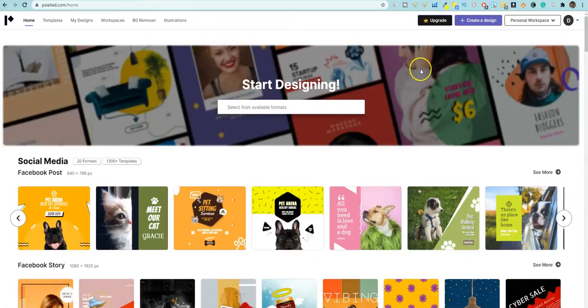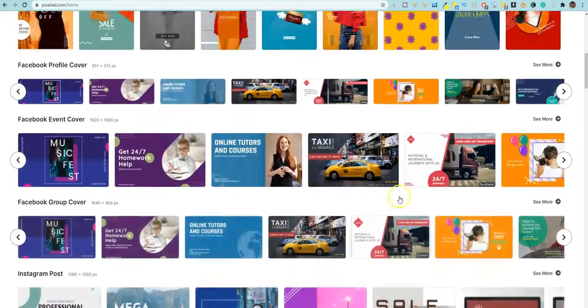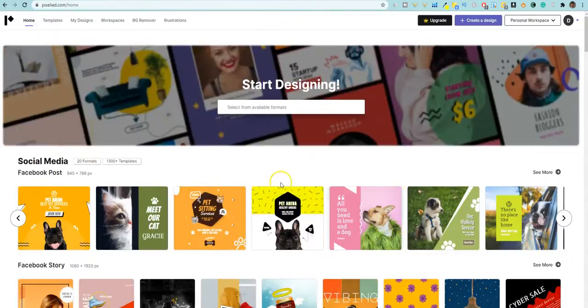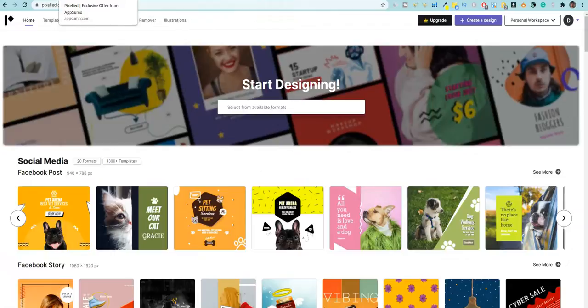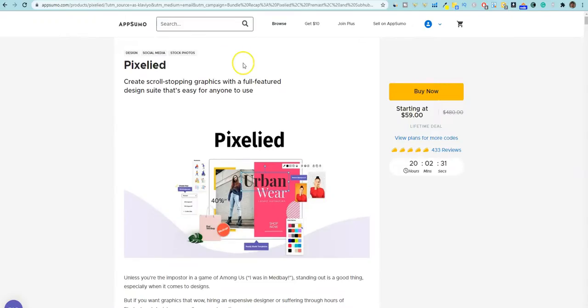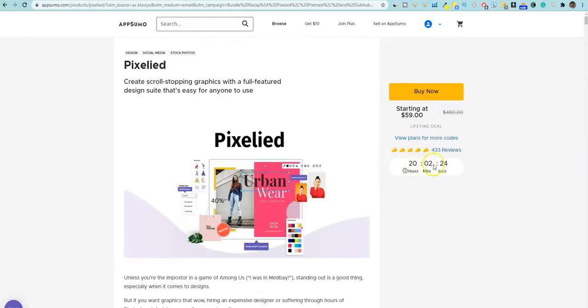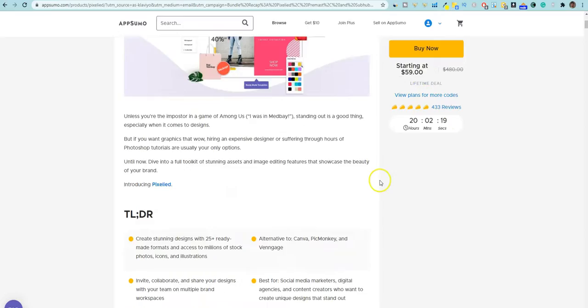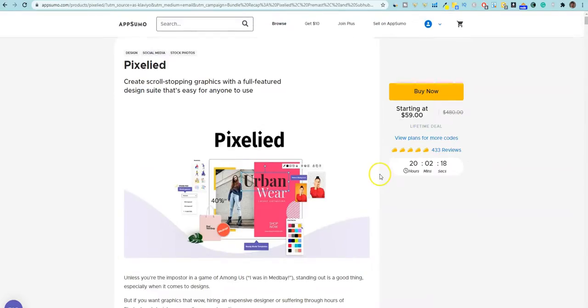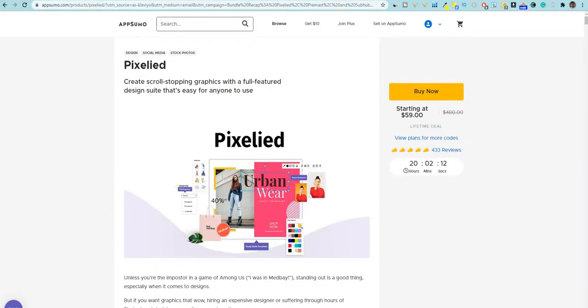And like I said, if you want to go pick it up, it's a really good Canva alternative and they have a great deal on AppSumo. That ends at the end of the day on August 5th. And right now you can see there's 20 hours and two minutes to go pick this up for $59, one time lifetime fee. So thanks for joining me in this video and I will see you in the next.